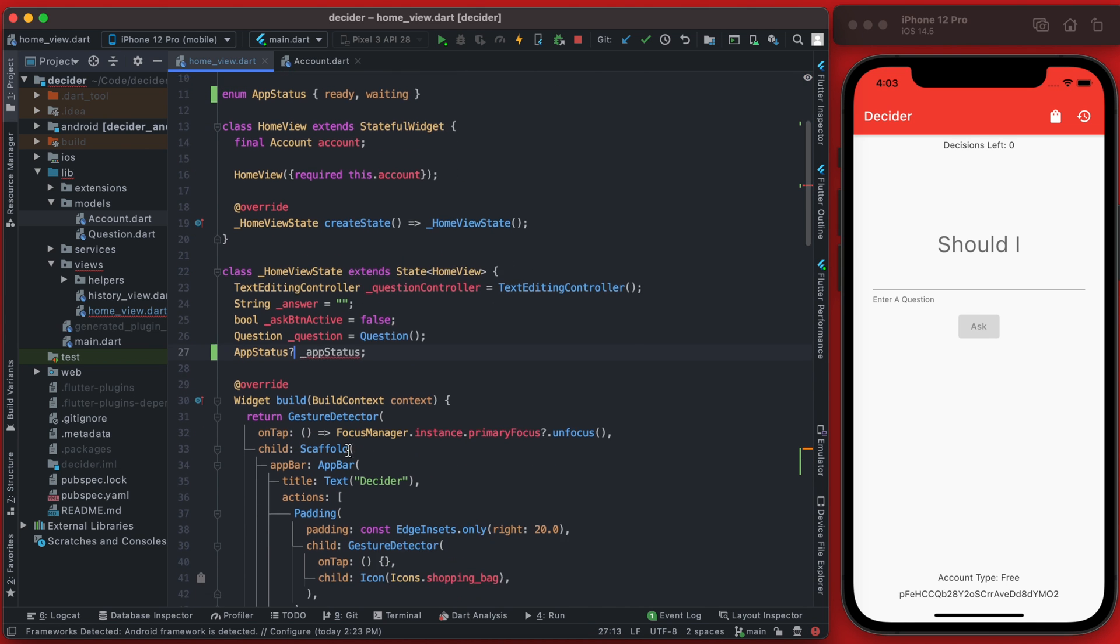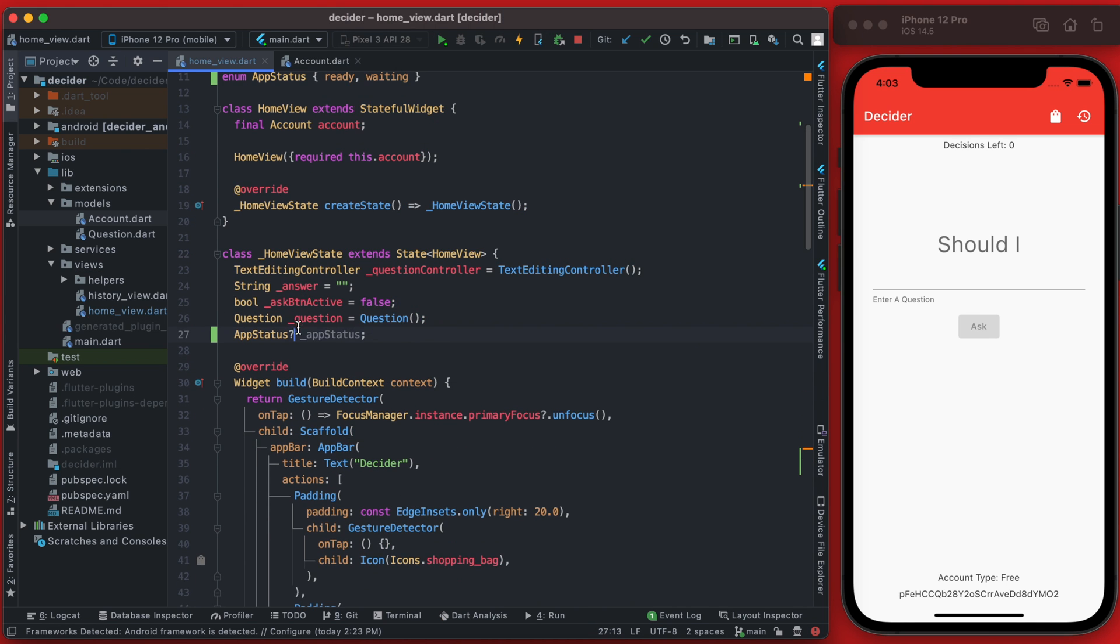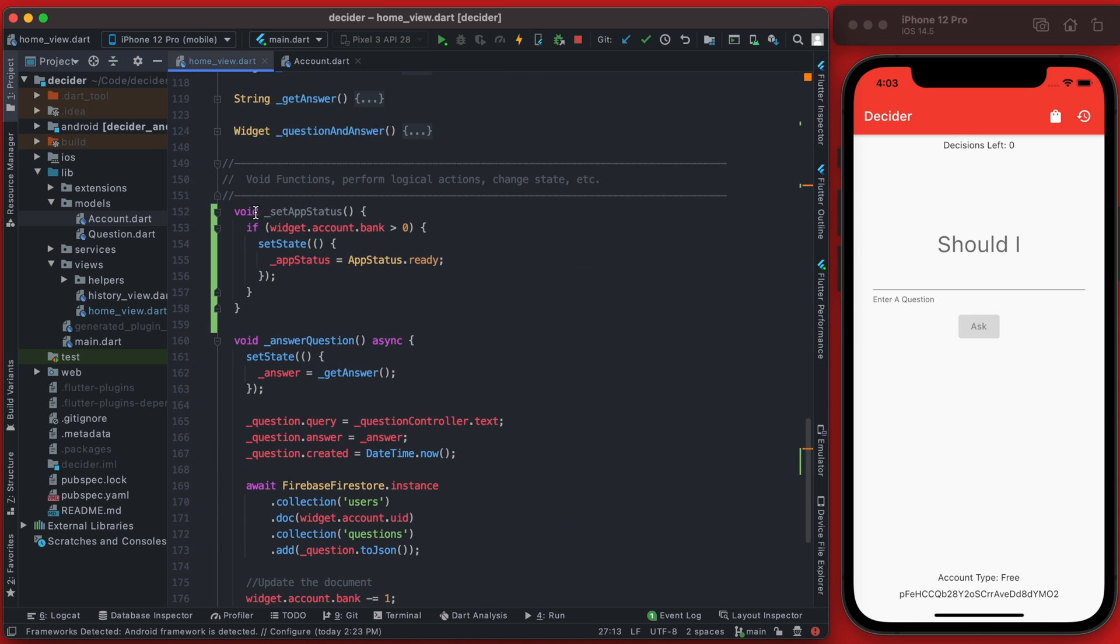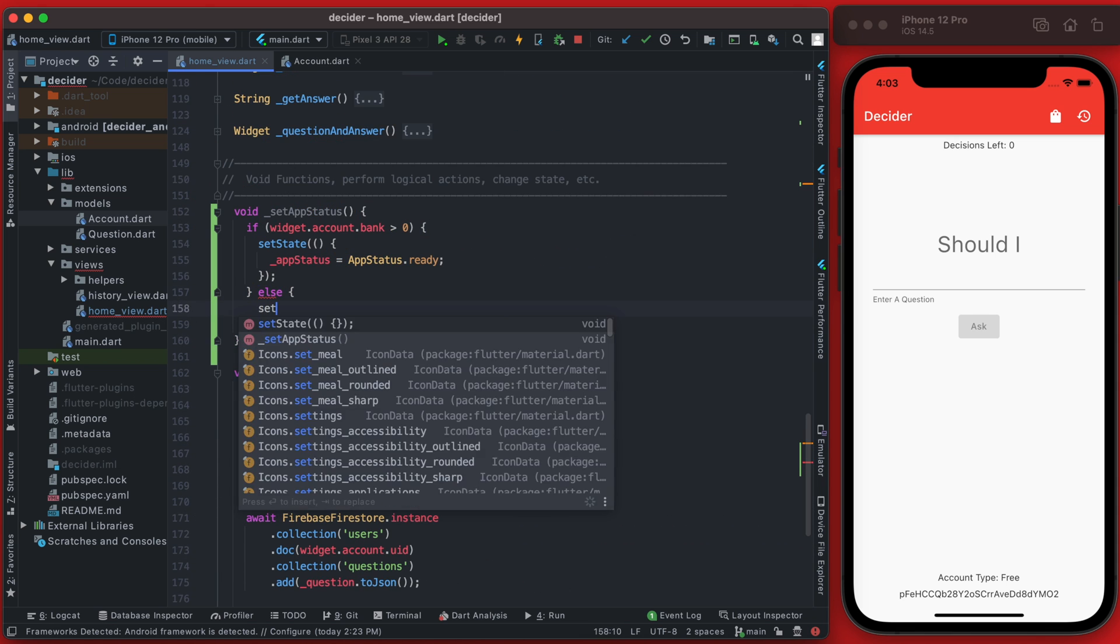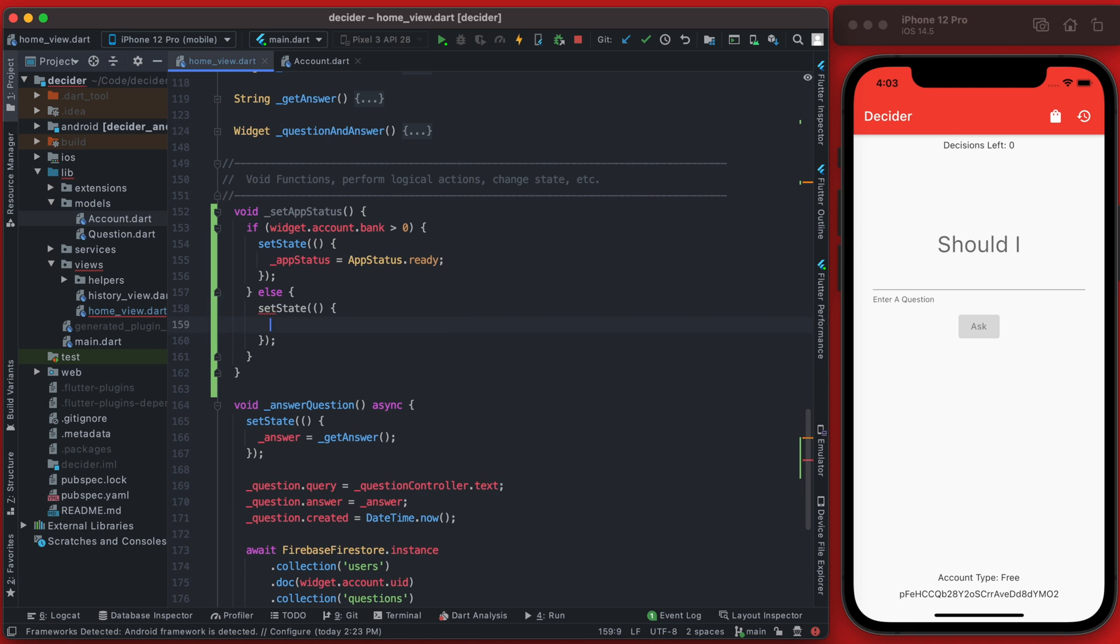And we will allow this to be null so we'll add that question mark there. Lastly we'll add an else here and set the state to be the app status of waiting.